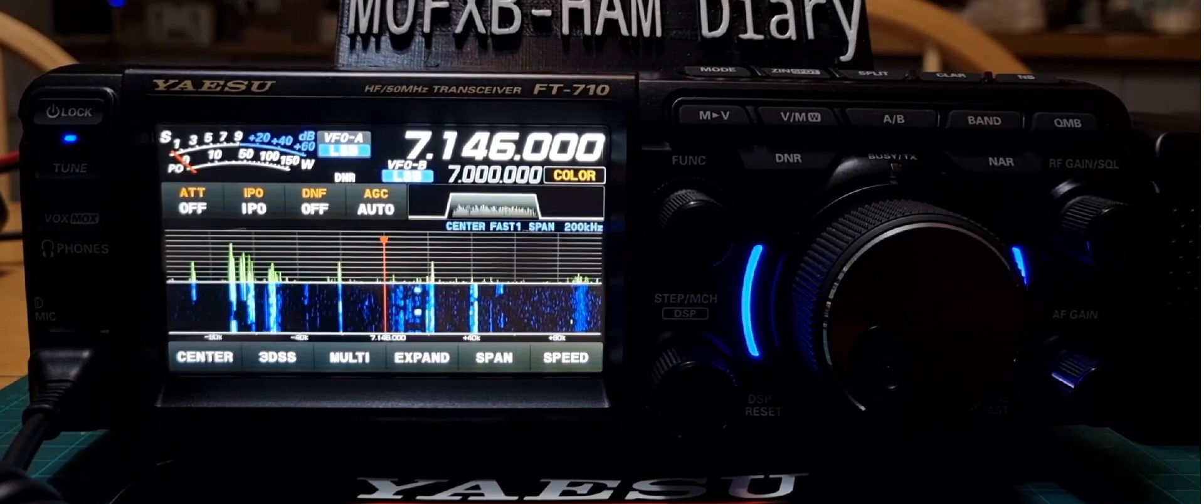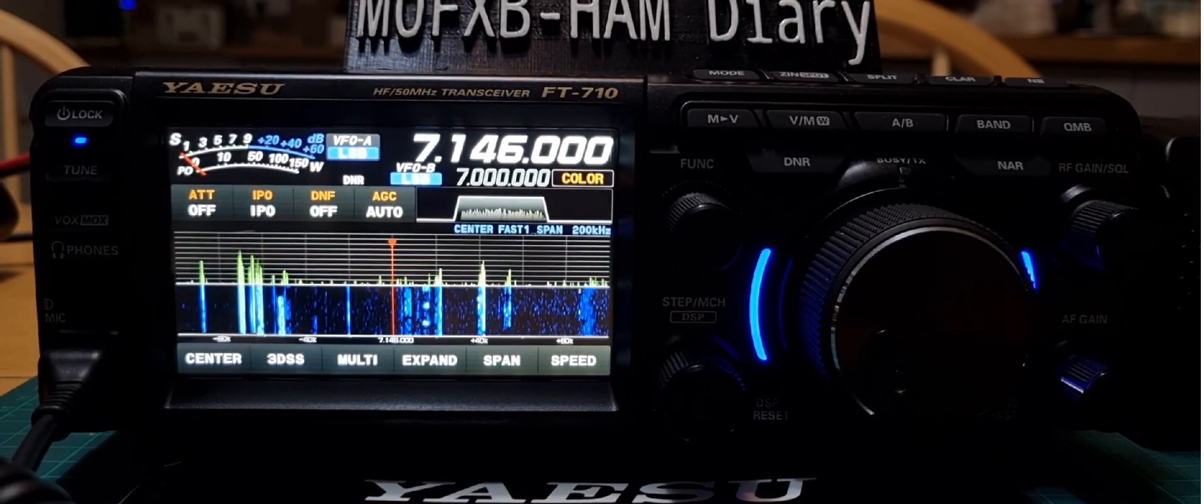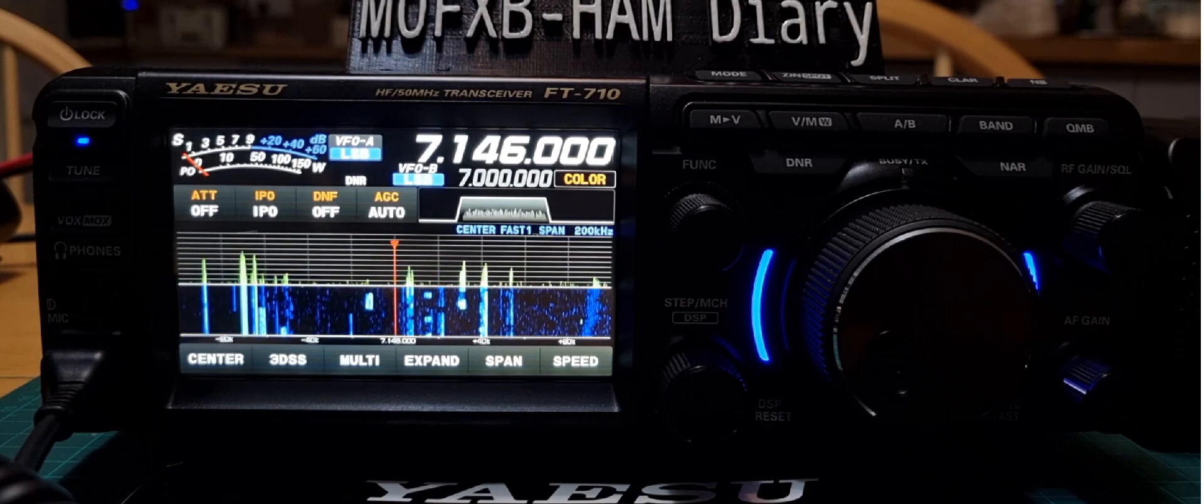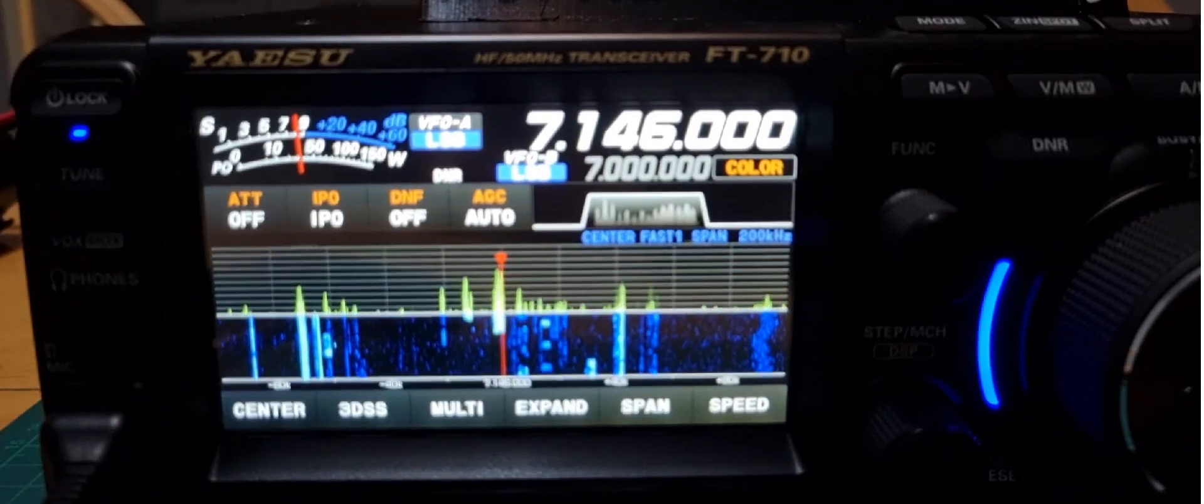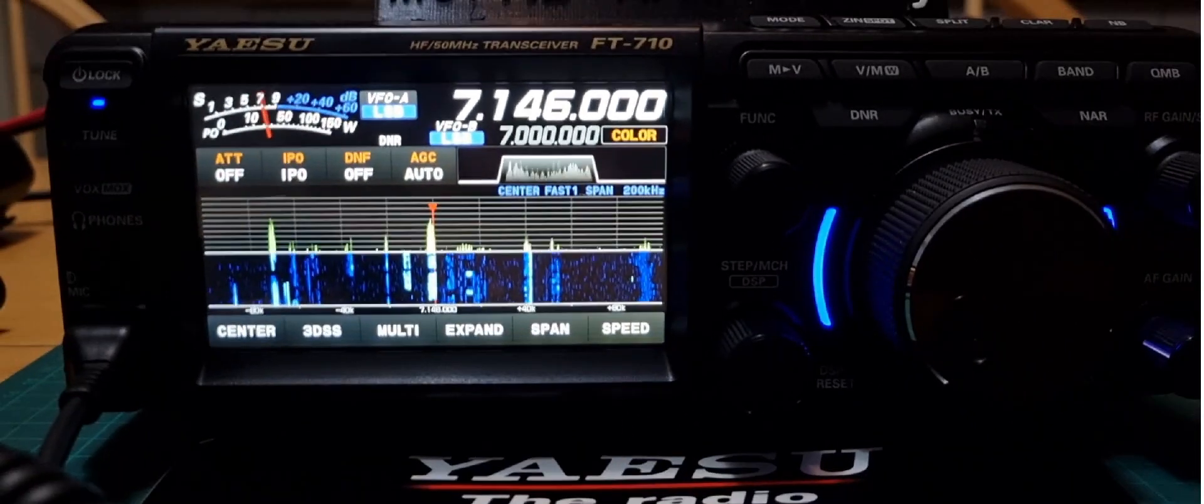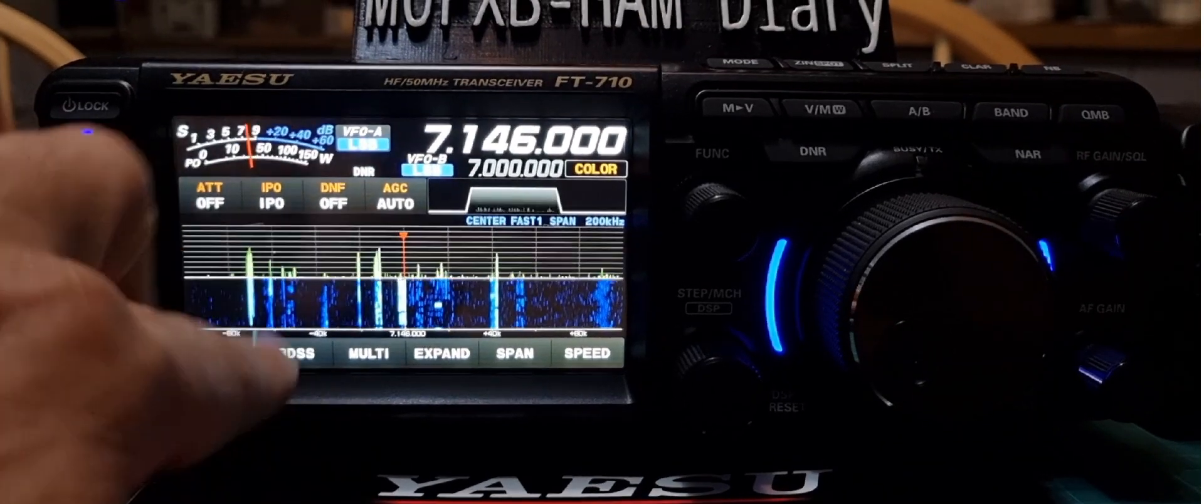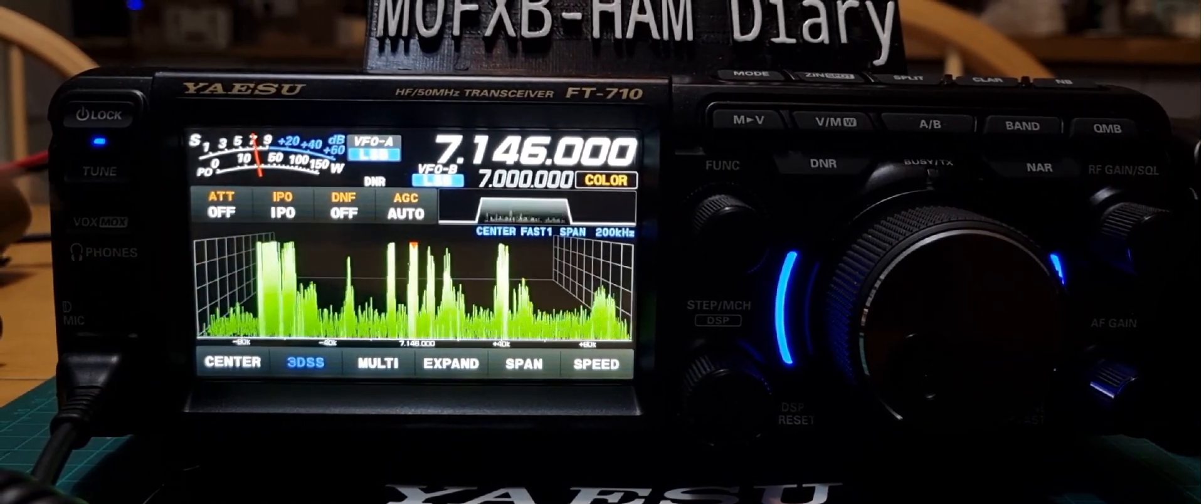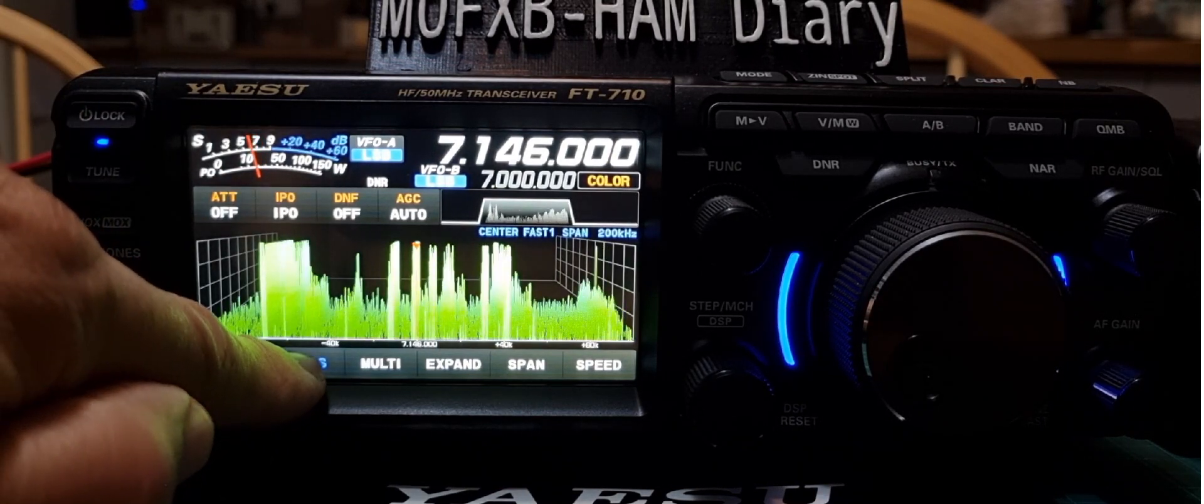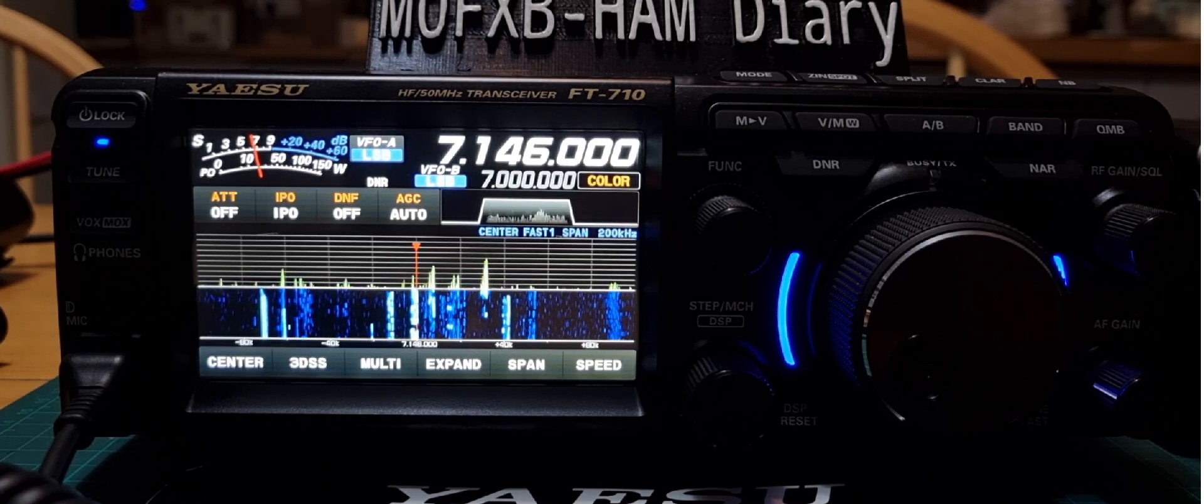M0FXB welcome to my channel. Yaesu FT710, so if you want your scope to be very similar to the Icom 7300 style, as you can see here, zoom in for you. The selections you make is, so if you're in the 3D mode, that's what it would look like.